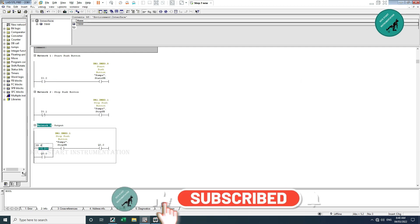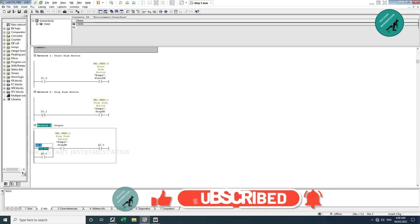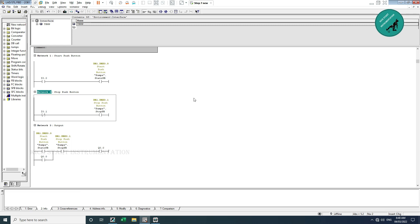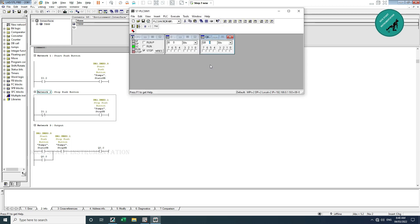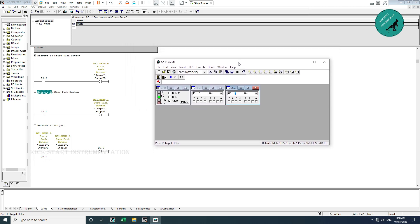I change it back to I0.0, call it as start pushbutton, save, and download to PLC. Now let us simulate and see.